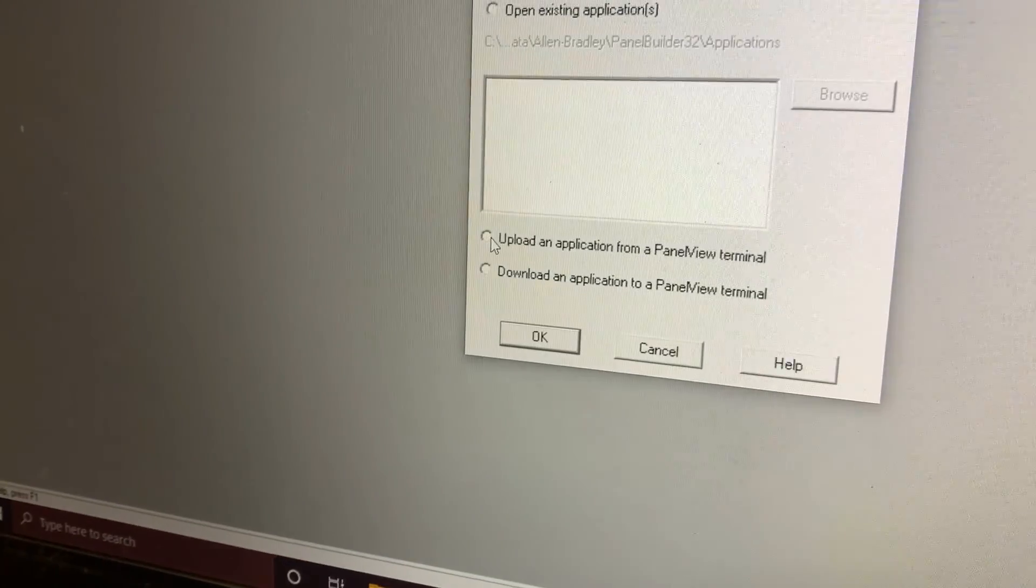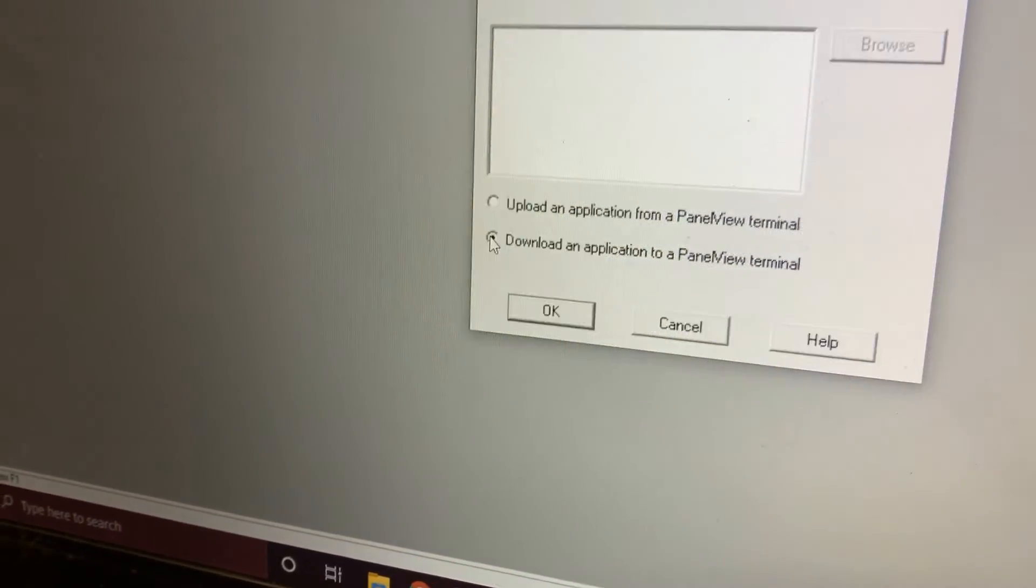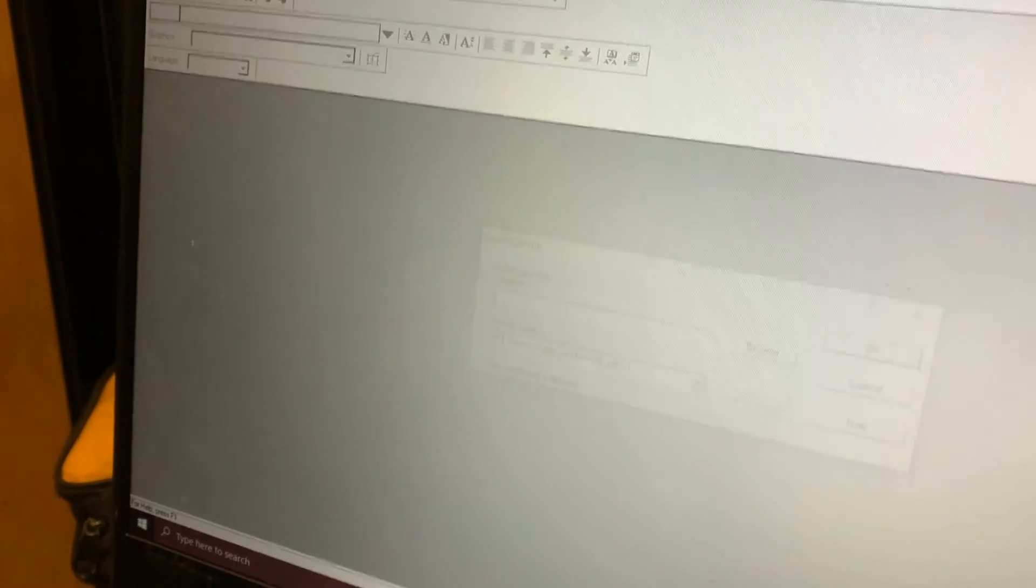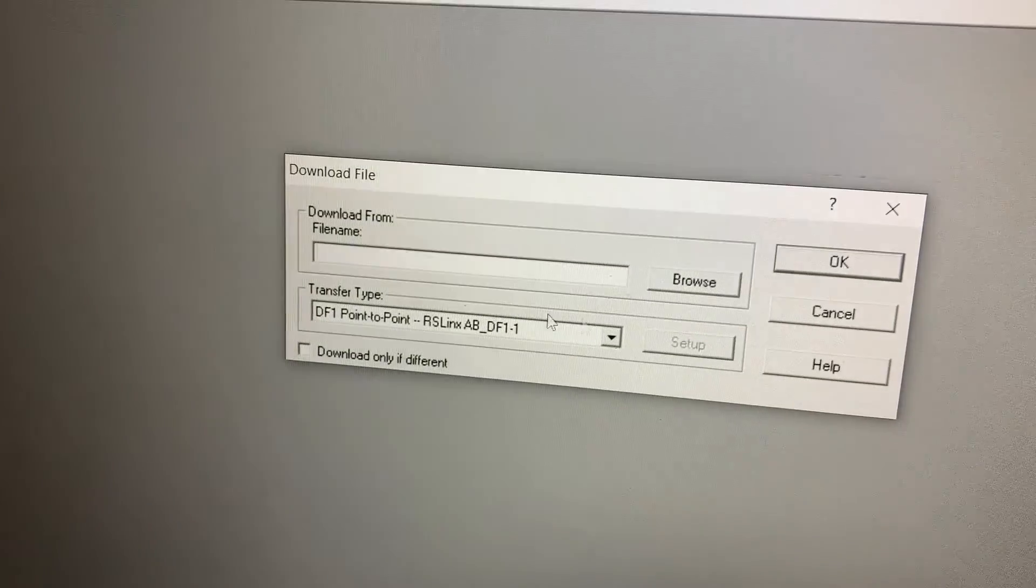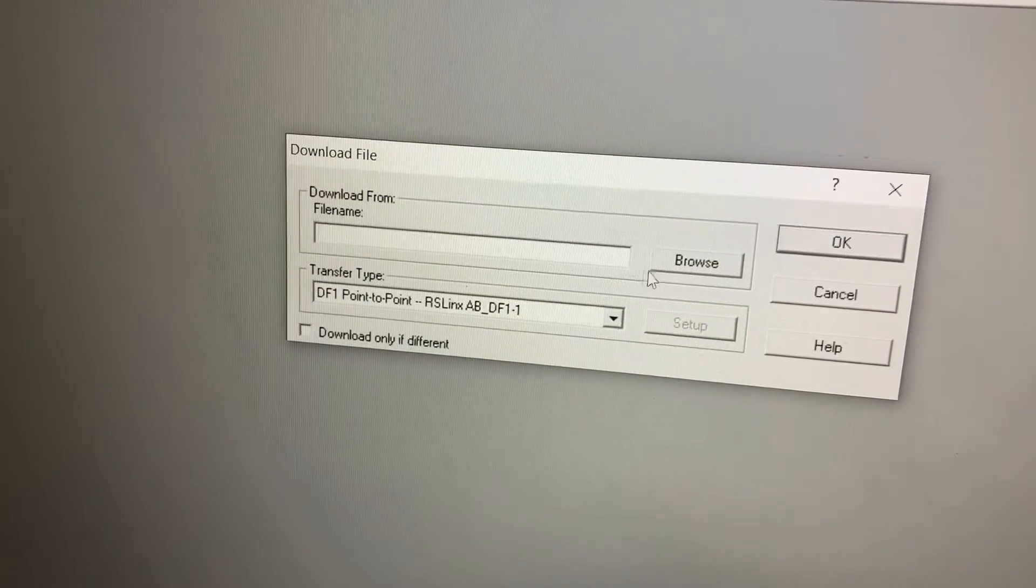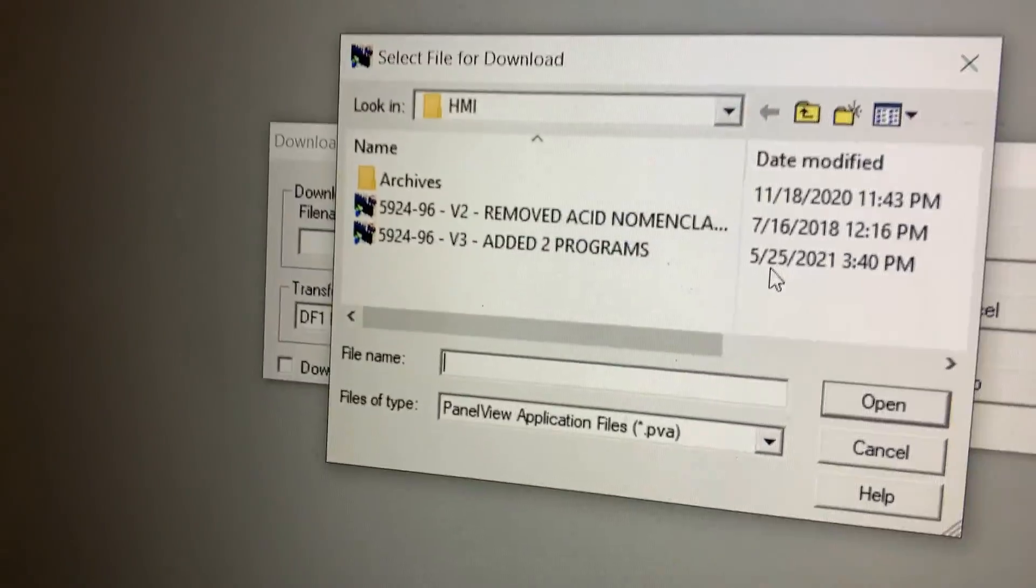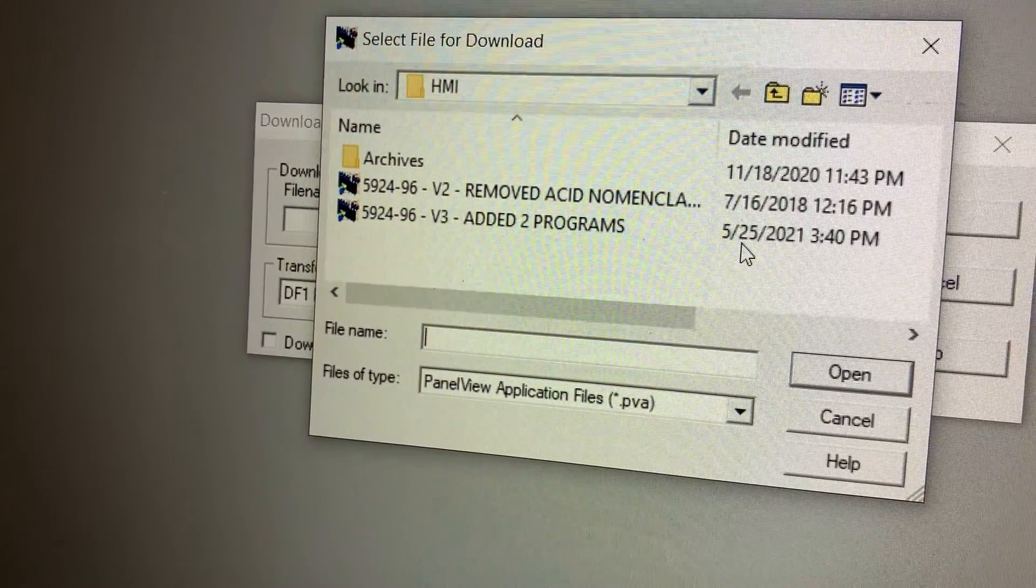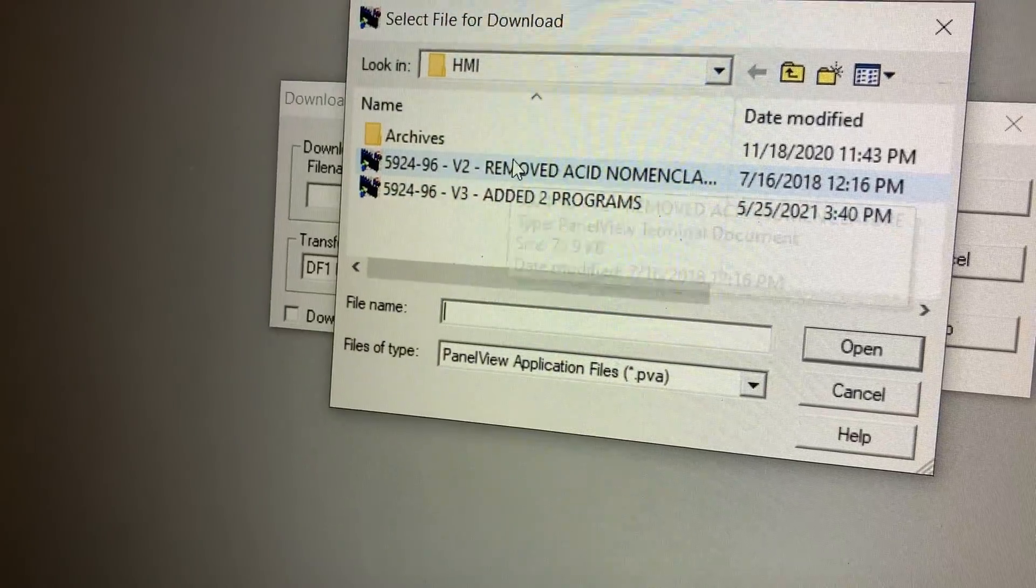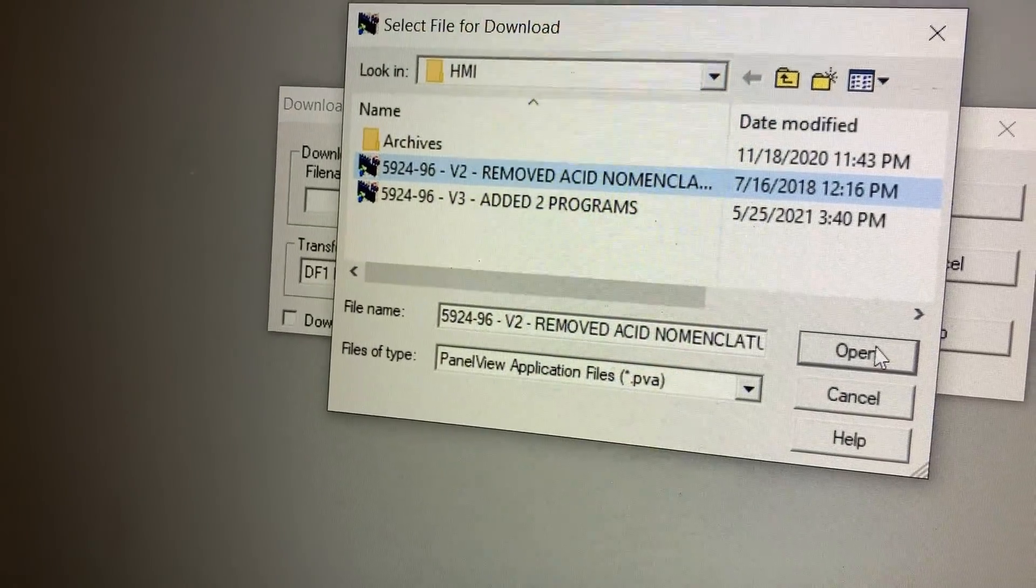Now we're going to select Download an Application to a PanelView Terminal. The same thing comes up and we're just going to pick a file. We're just going to download one of these programs that we've got. Let's do Removed Acid Nomenclature. Open.